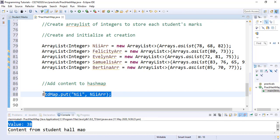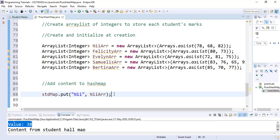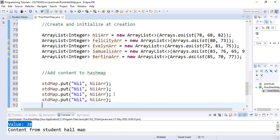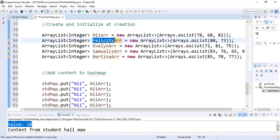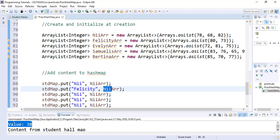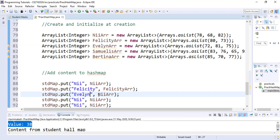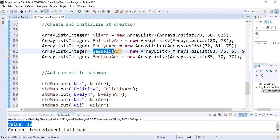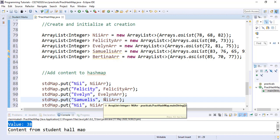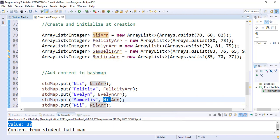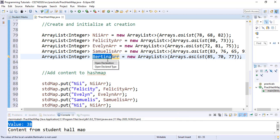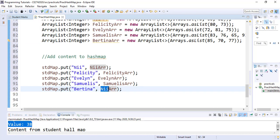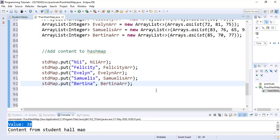We simply copy this for the rest of the students and we just edit. The next person is Felicity, we add Felicity and the ArrayList. This is Evelyn, we add Evelyn and change the name to EvelynArray. This is Samuelis, we add a key Samuelis and we change the Array name to SamuelisArray. And the last person is Bettina, we add Bettina and the name BettinaArray. So we are done with the addition.